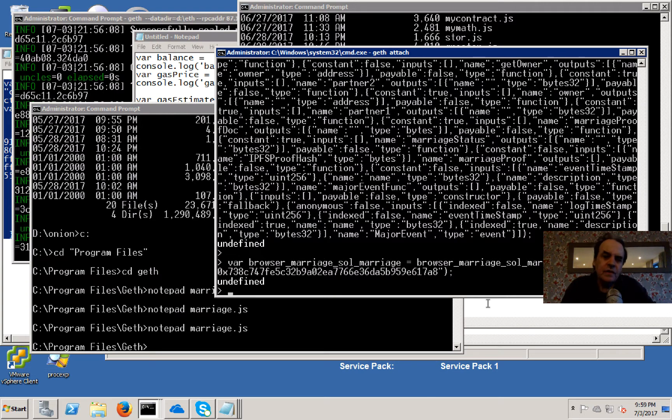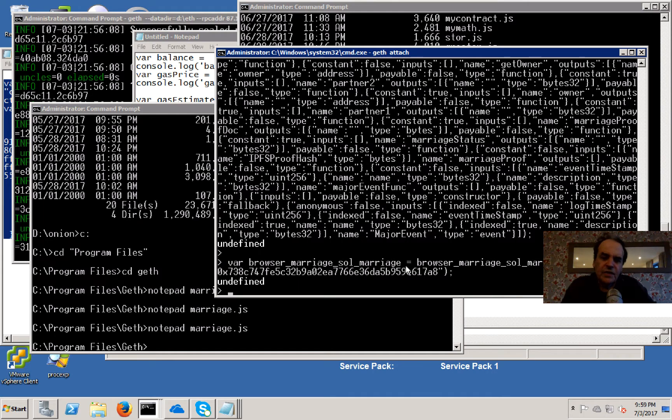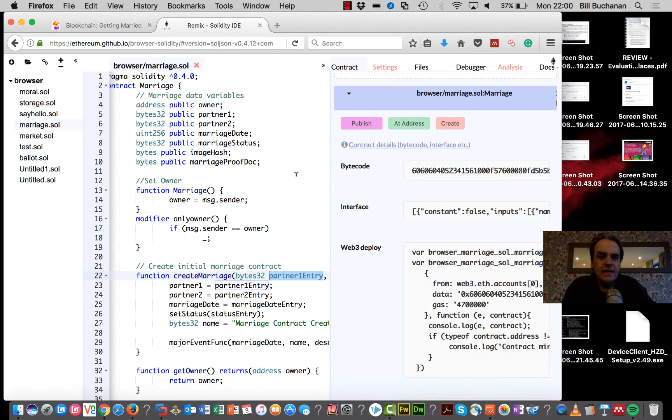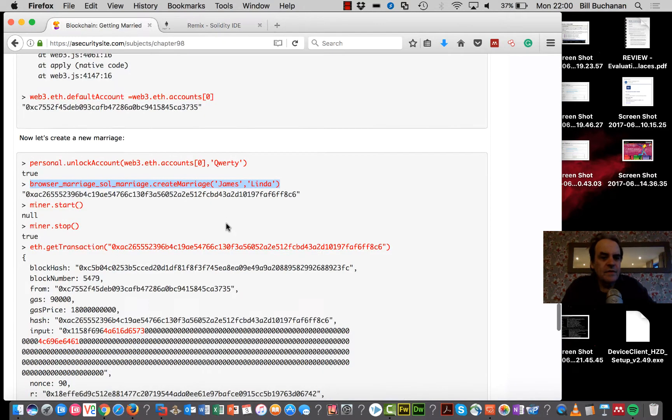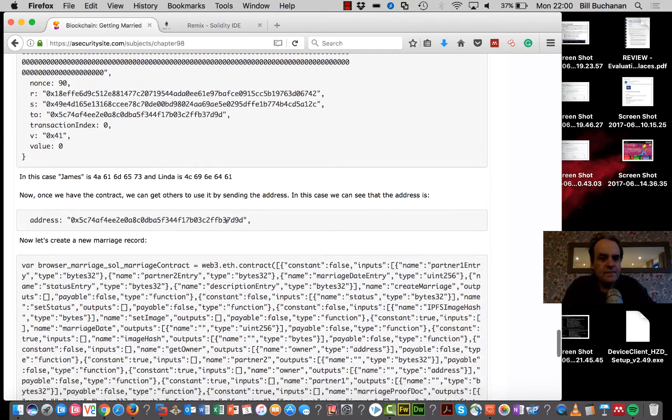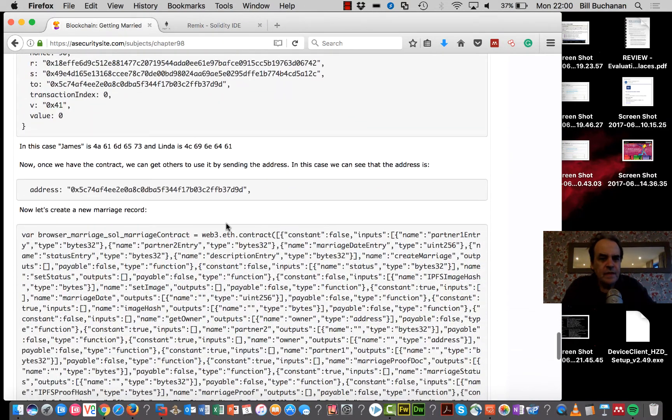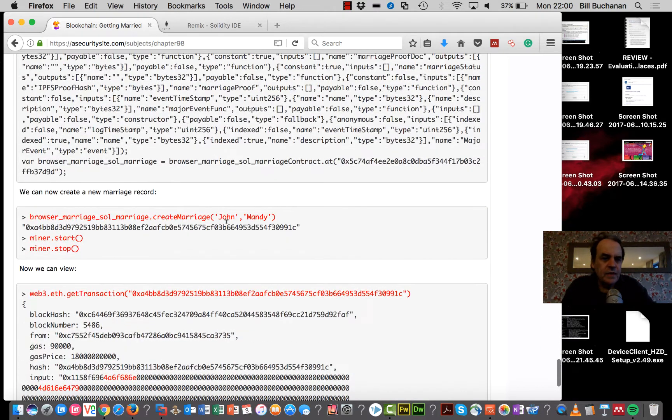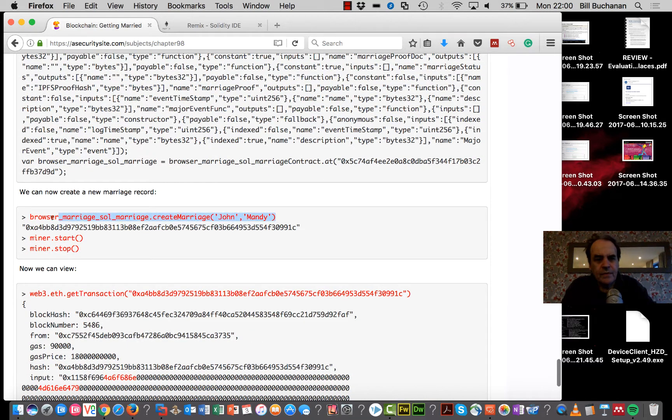Okay, so that's us set up now, just in the same way we were before, but now we're using the address to be able to find our contract. We've put in that code there. Now what we'll do is the same again.